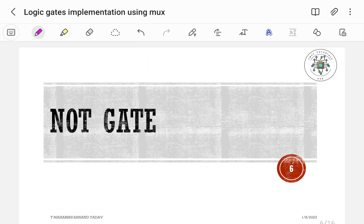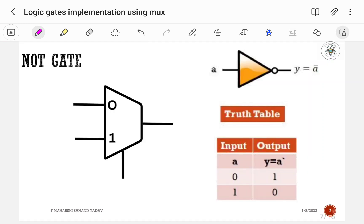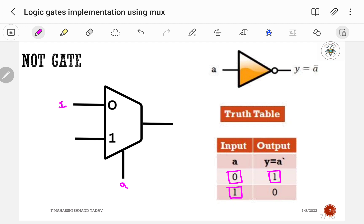Next, let us implement the NOT gate using a 2-to-1 multiplexer. The NOT gate contains only a single input A and output Y = A-bar, which is the complement of the input. From the truth table: if A is equal to 0, output is 1; if A is equal to 1, output is 0.